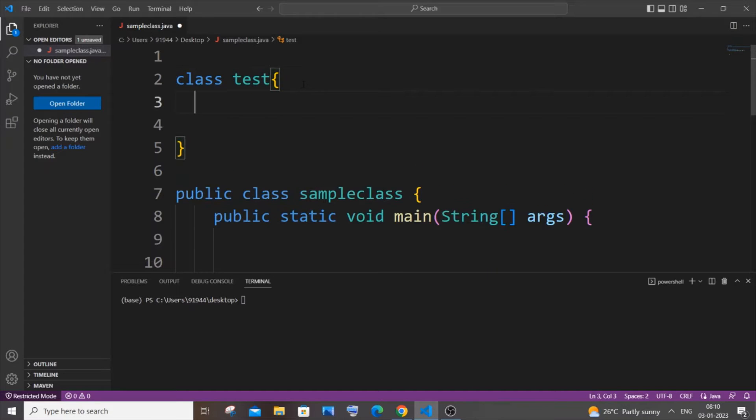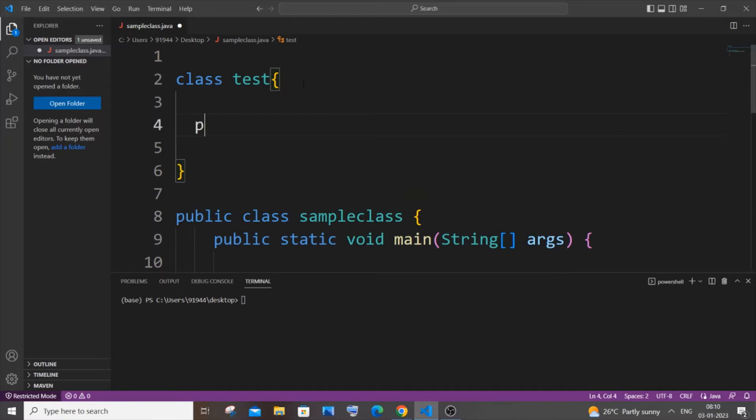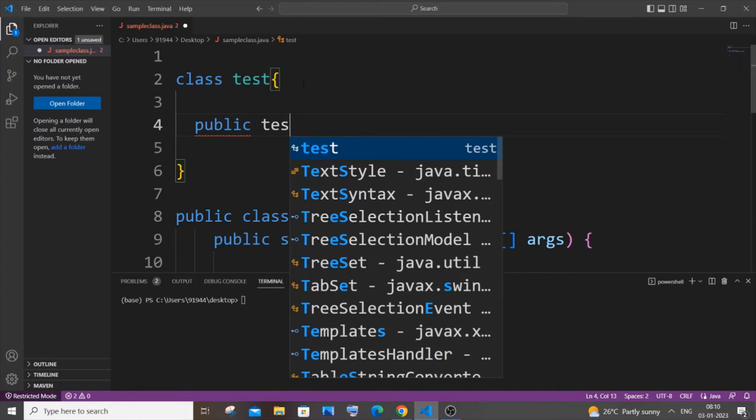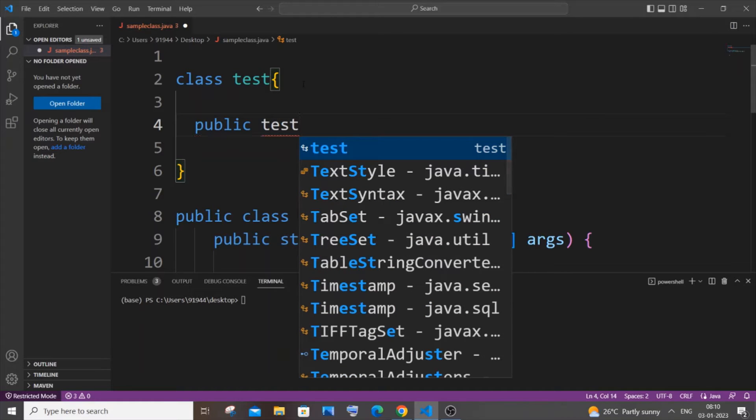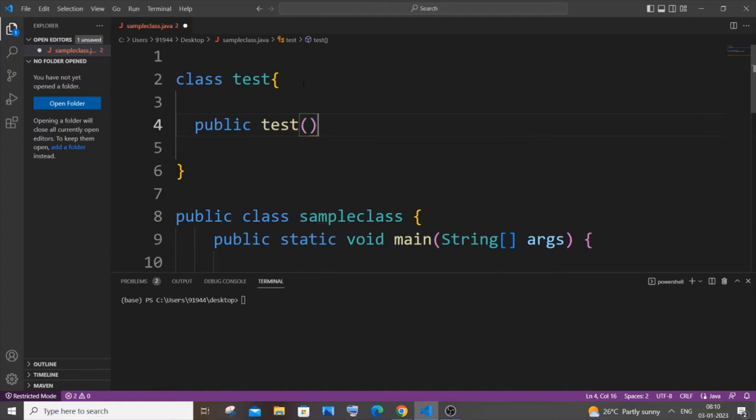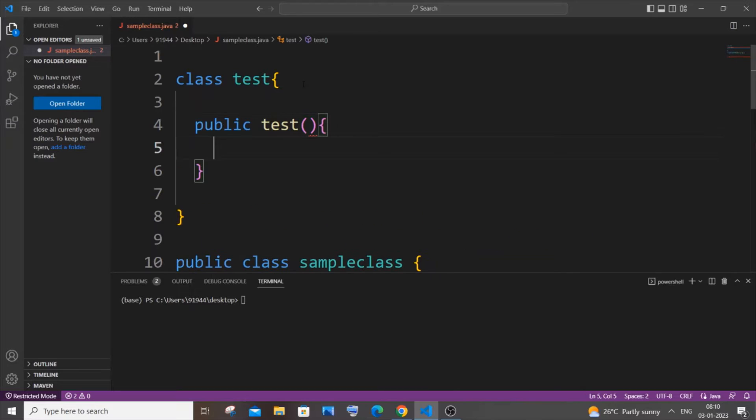For this we will be using the constructor of this particular class test. For having a constructor it's going to be public and just the class name. The class name and the constructor name is going to be the same, so this is going to be your constructor.